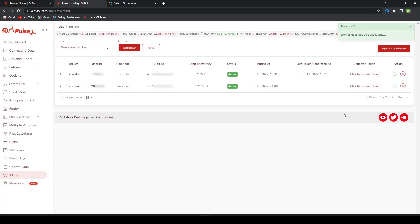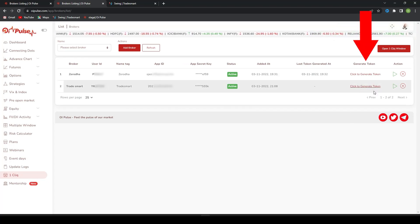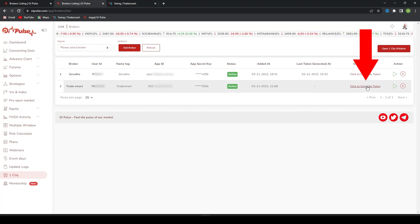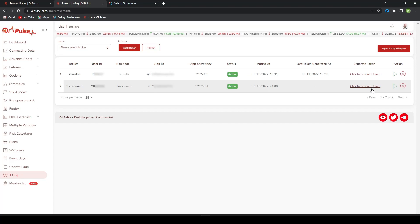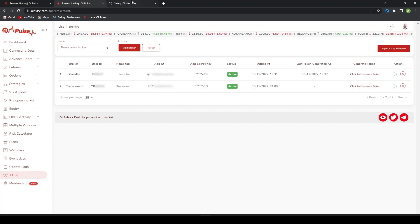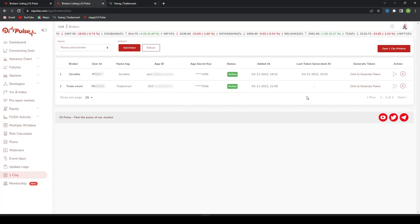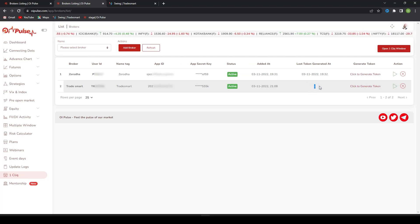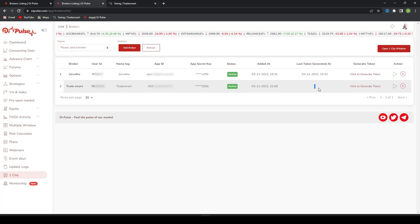Every day after 7:30 you have to generate a token. Only then you can take a trade. For that, you have to click on Generate Token. It will redirect to Swing API and you can come back to OI Pulse. You will find time here. Once the time is mentioned with current date and current time, it is successful and you can take trades.